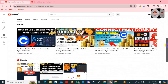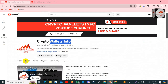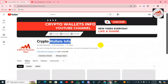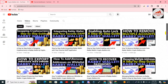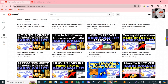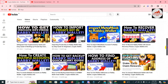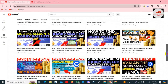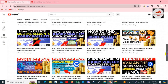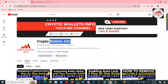Before we start, please go to my YouTube channel and click on the video section. You can see I have uploaded many videos about Rabi Wallet. If you are going to use Rabi Wallet you must watch all the videos from this YouTube channel. Now let's start.